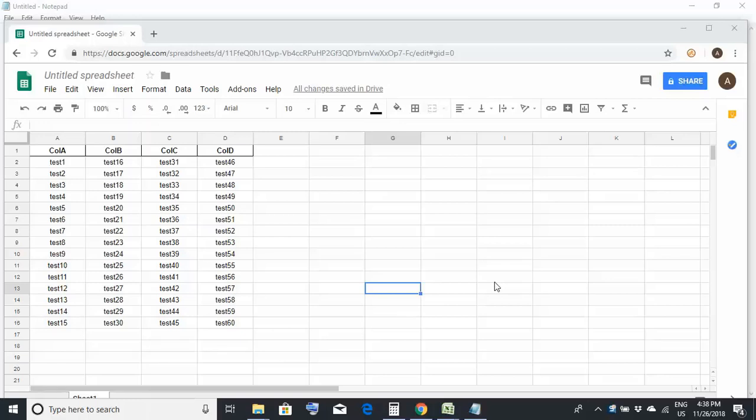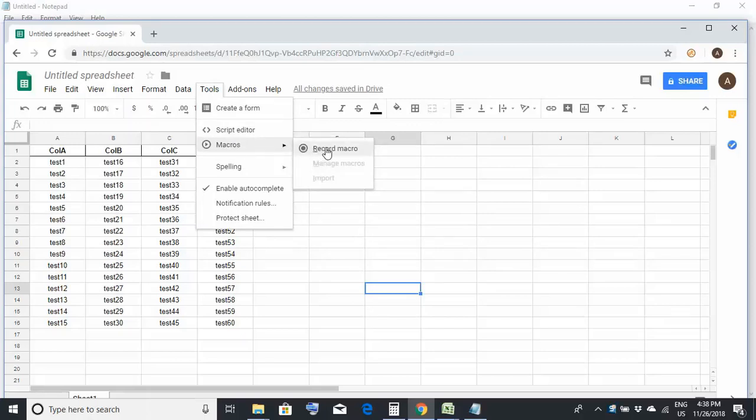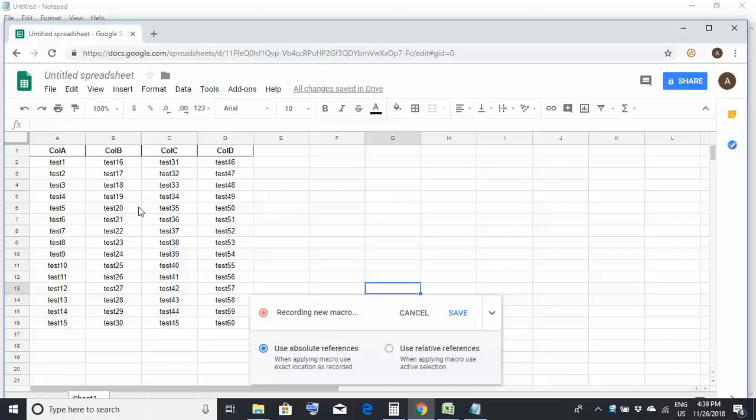So to avoid these repetitive steps, we could record a macro like this. So what you have to do is go into this tools menu. Here you could find something called macros within macro click on record macro. Keep this thing as it is do not change the settings. And now you could see it is showing recording new macro. So all the steps which you would be performing right now would get recorded.